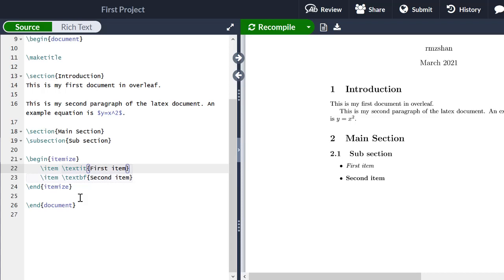This has been a very brief introduction on how to use Overleaf to write a basic LaTeX document. In the upcoming videos I will be showing you how to write mathematical equations and insert figures and tables in your LaTeX document using Overleaf. Thank you for watching this video — stay tuned to our channel Electrical Lectures.